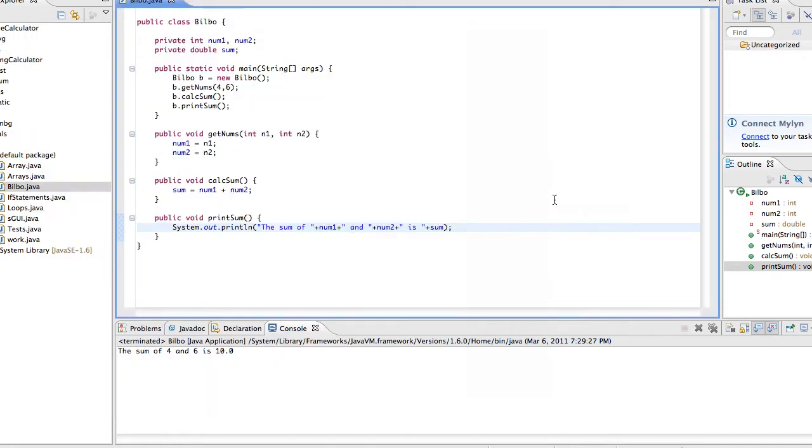Hello everybody, Bas from Technotalk once again with another Java tutorial. And to start off this tutorial, I'm going to teach you another way to print out things.